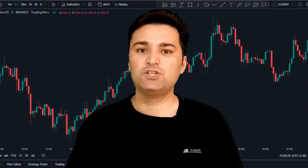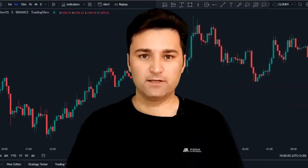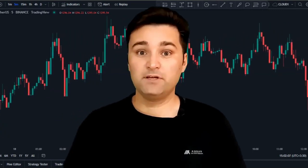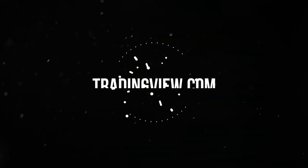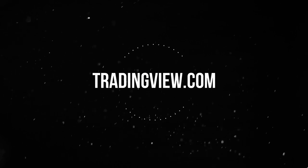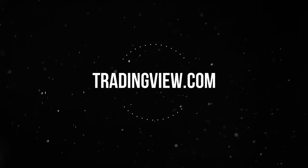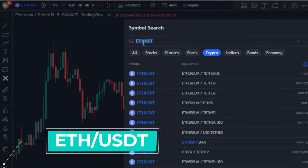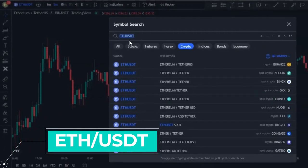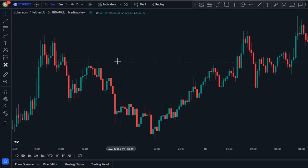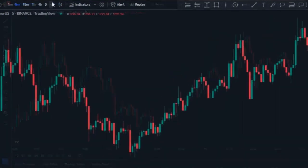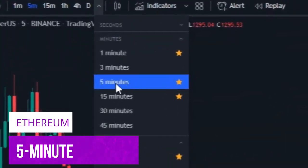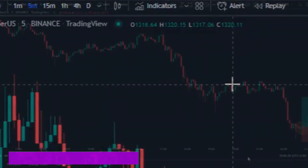In today's video I'm going to be teaching you a winning trading strategy that is simple enough for you to learn and apply whether you're a beginner or advanced trader. First we need to open a trading platform, so I'm going to open TradingView.com and choose the Ethereum/Tether chart. After that we should choose the time frame — this strategy works on any chart and any time frame, but now I'm going to open a five-minute time frame.